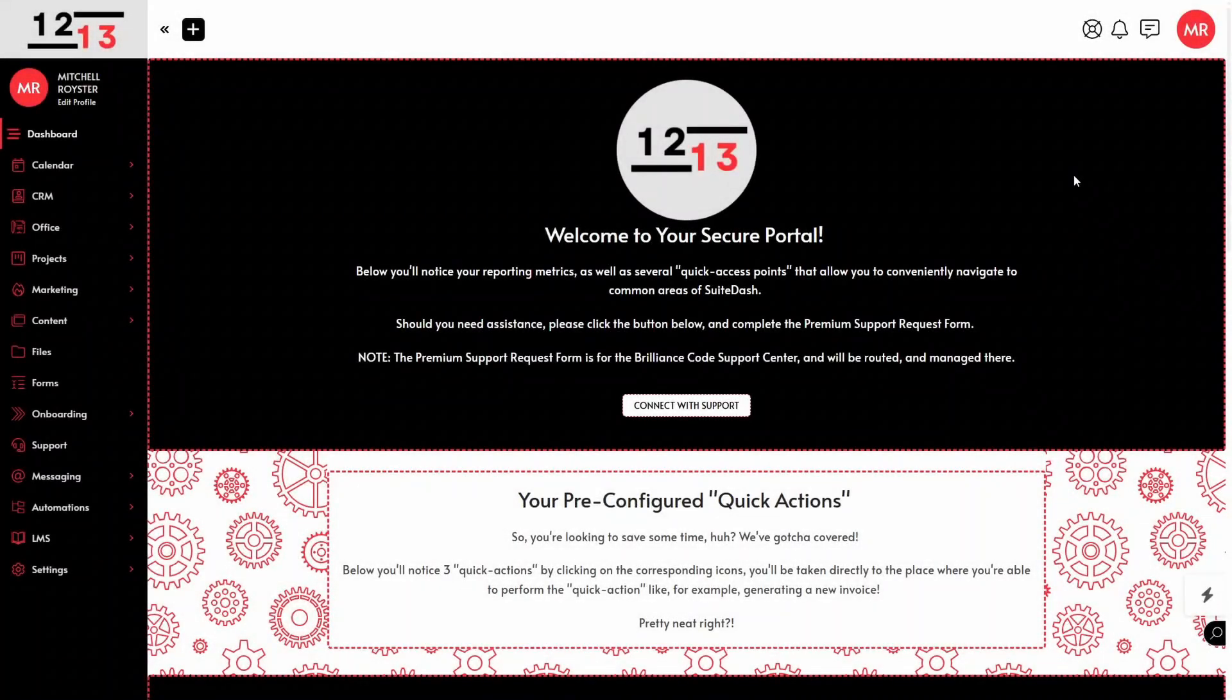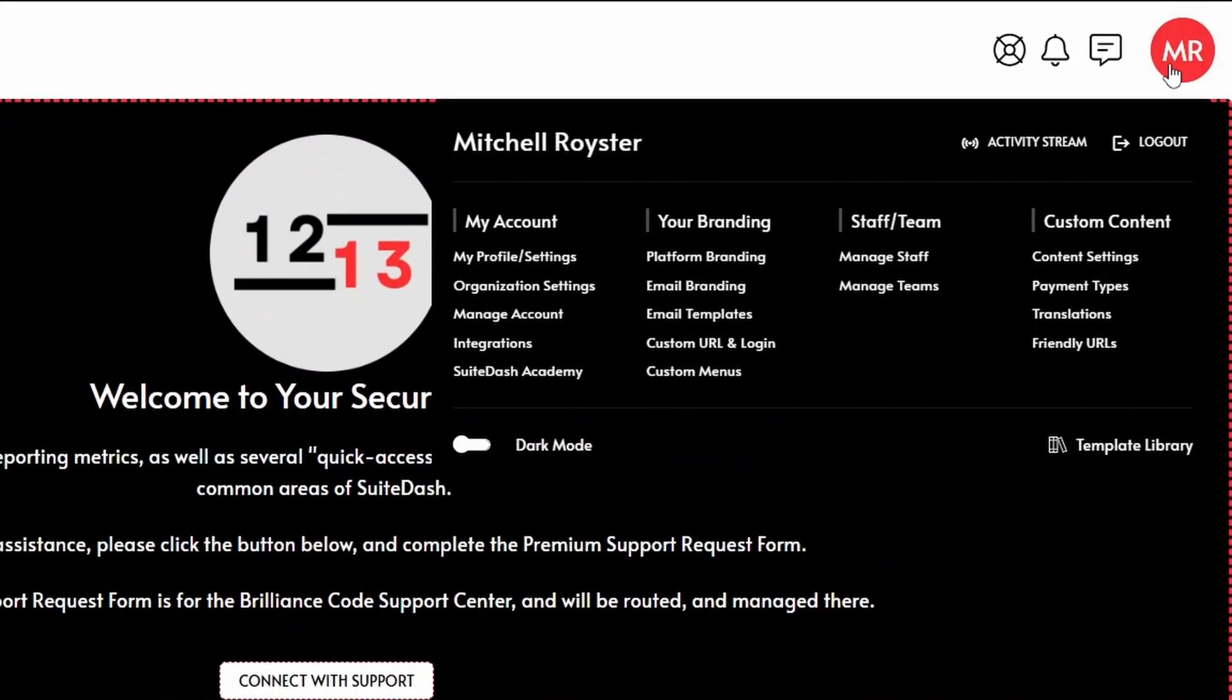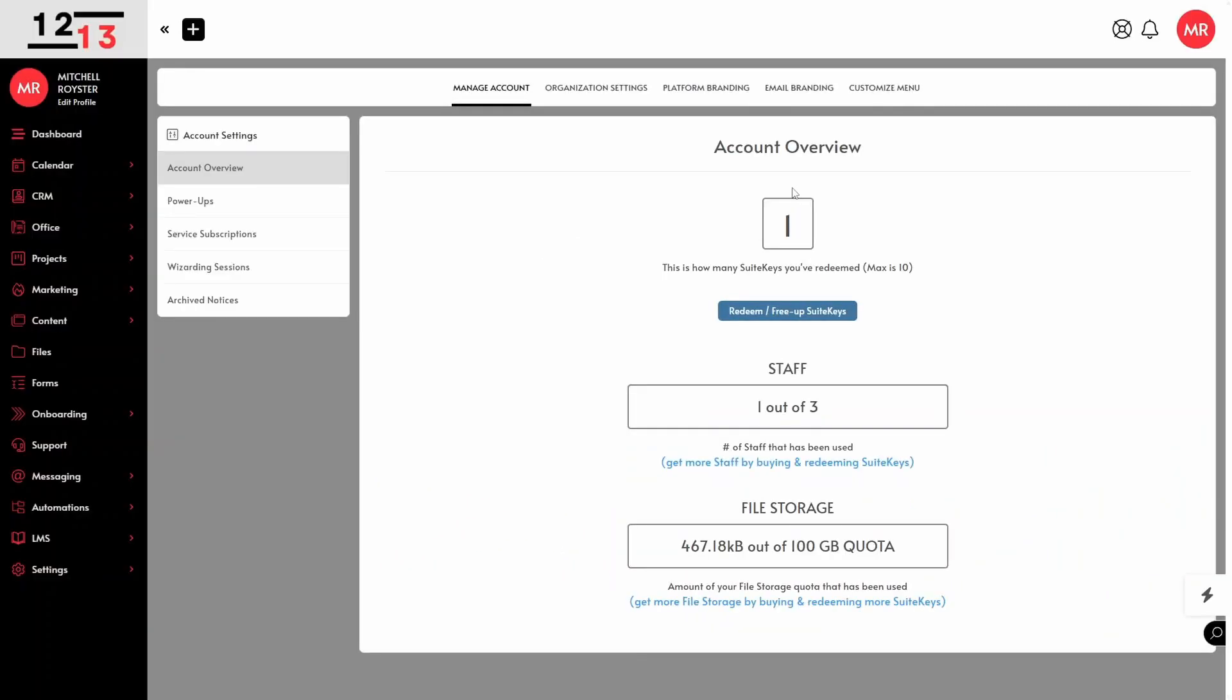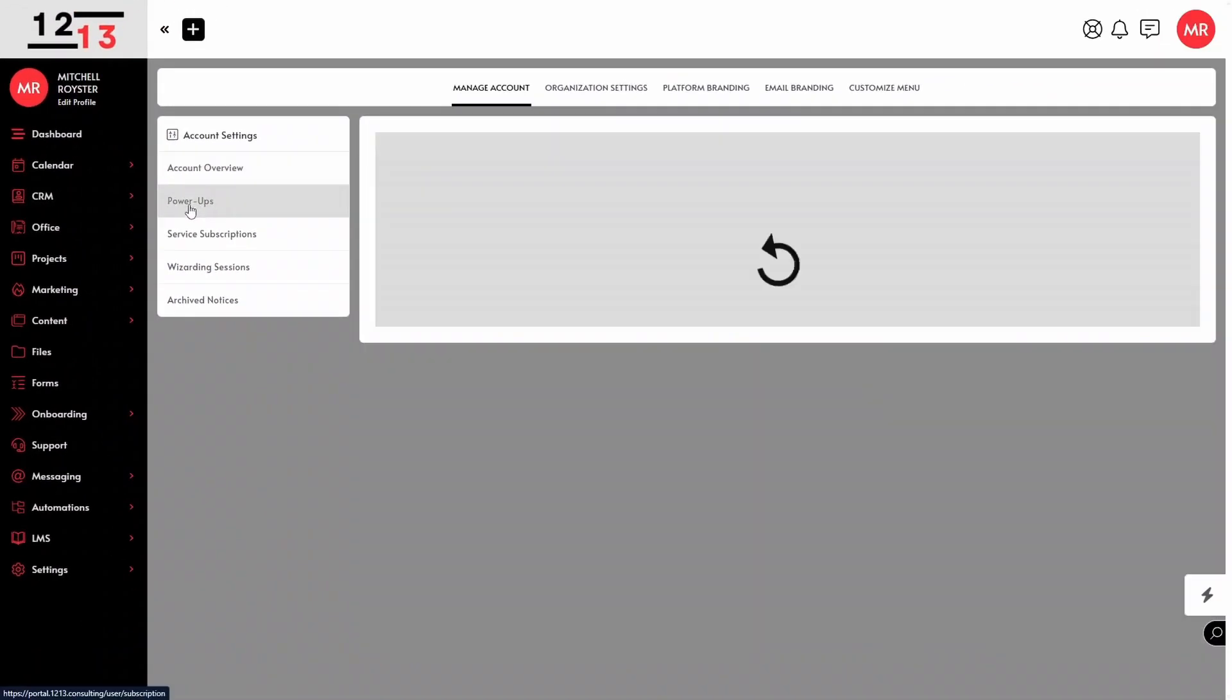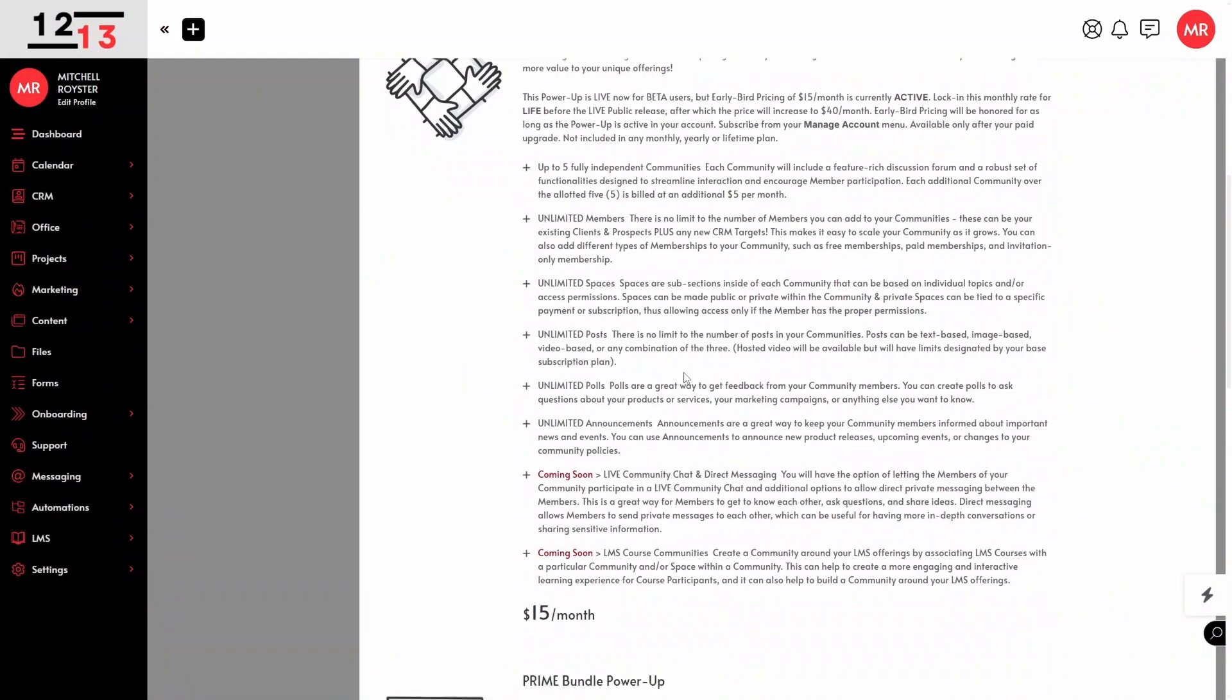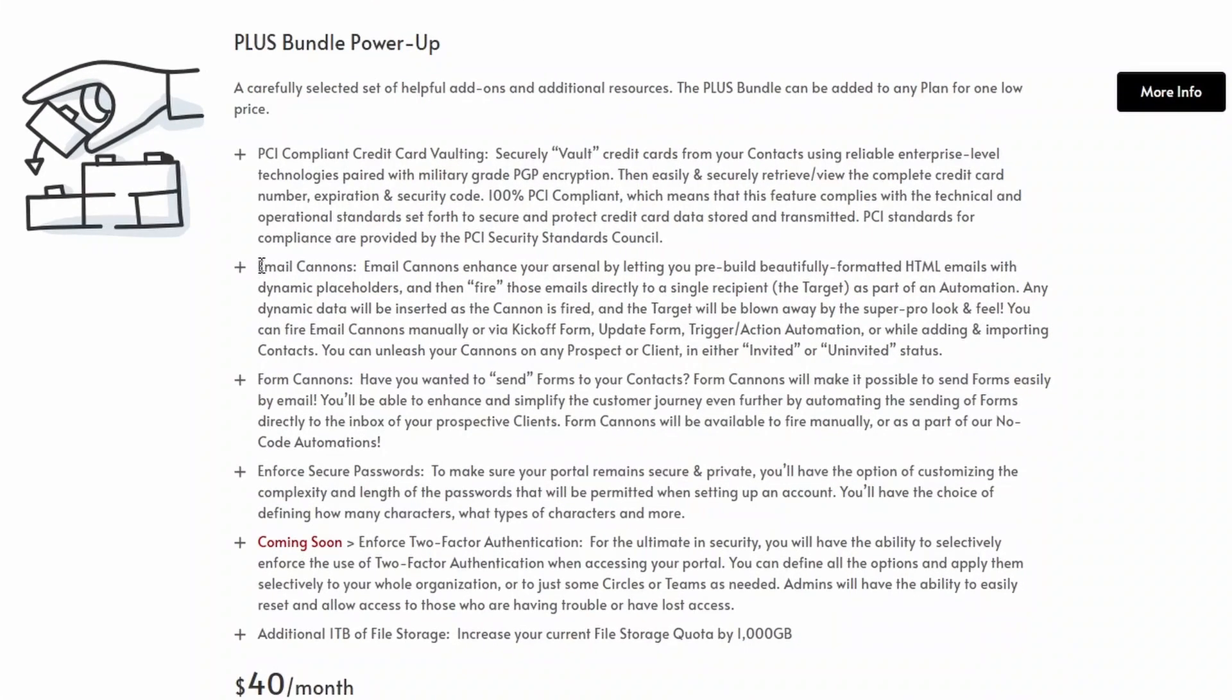To get started using email cannons, if you don't already have the plus bundle power-up, you're going to want to go into your account settings and enable that option. We're going to head over to our account settings and manage account. Then we're going to head over to where it says power-ups and click on that. Then we will scroll all the way down until we get to the plus bundle power-up and we see here the email cannons functionality that will be enabled once we have the plus bundle power-up activated.